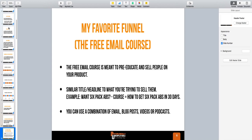You can use a combination of emails, blog posts, videos, or podcasts — you can even throw in PDFs. There's no perfect combination. Sometimes I do straight email — literally no videos, even though you guys know I'm the video guy. There are times I just don't feel like shooting videos for the free email course, so I just do email, and it works well. I've done it with emails and video, and I've done it with emails, video, and PDF downloads. It really all works.